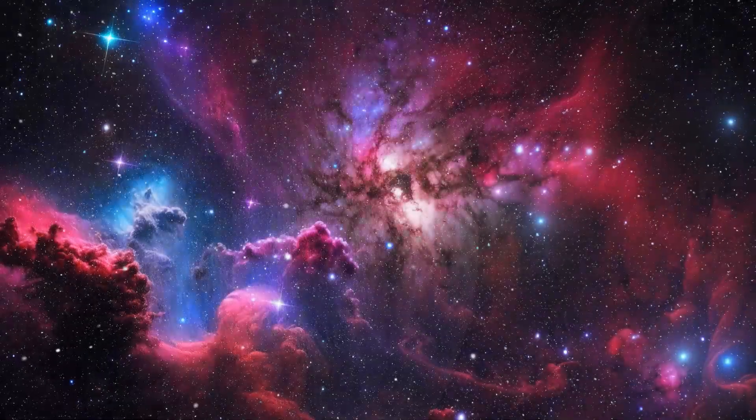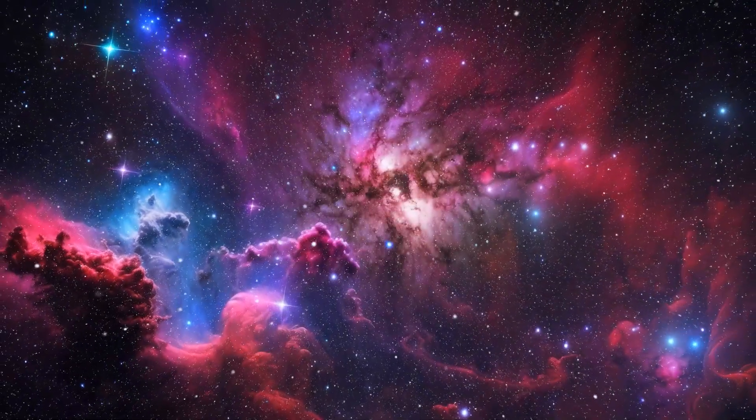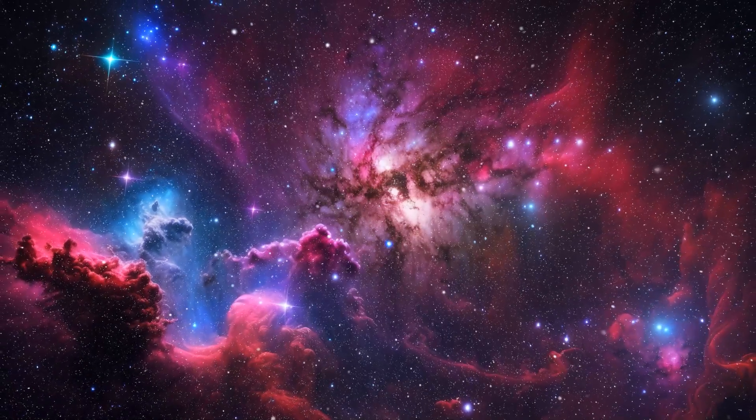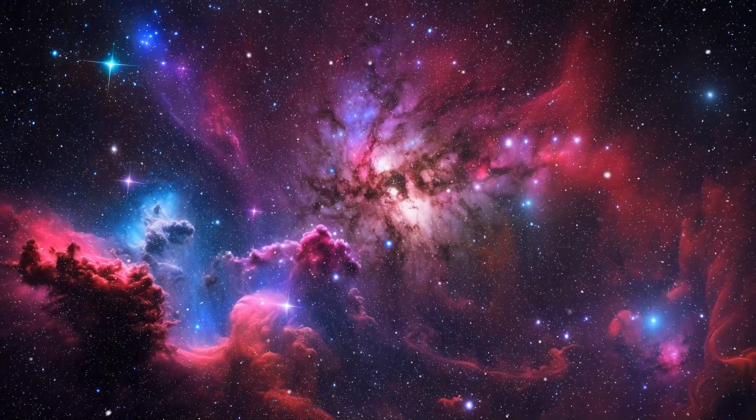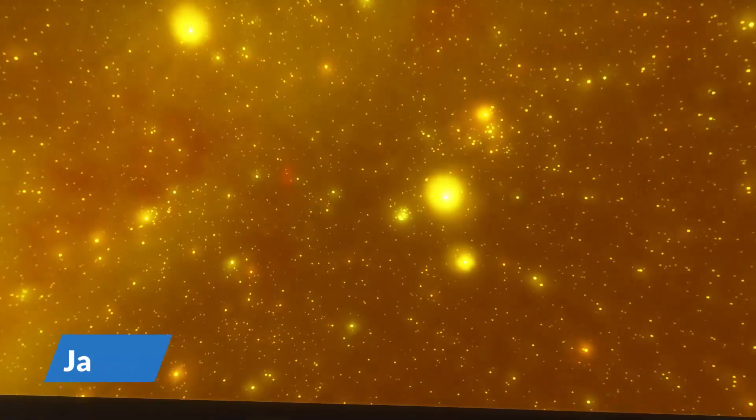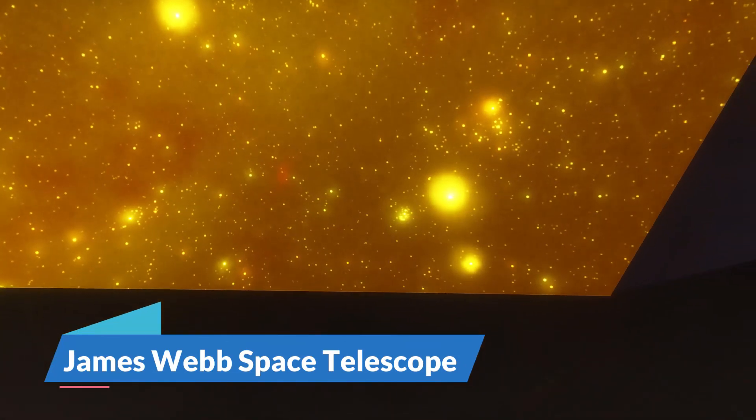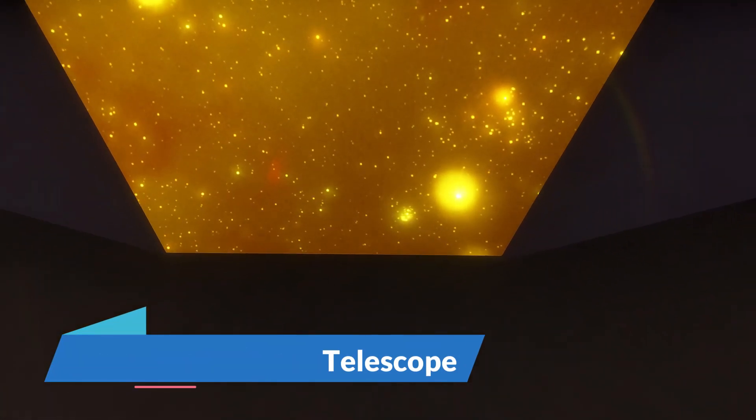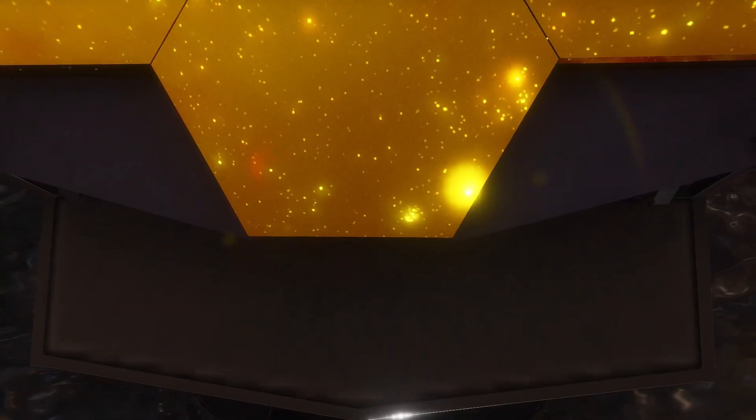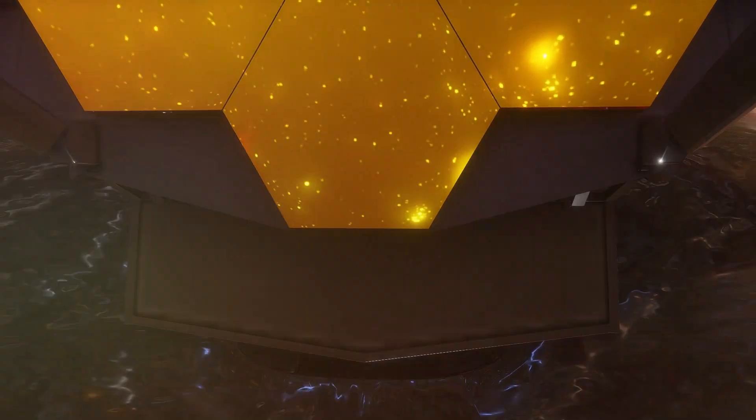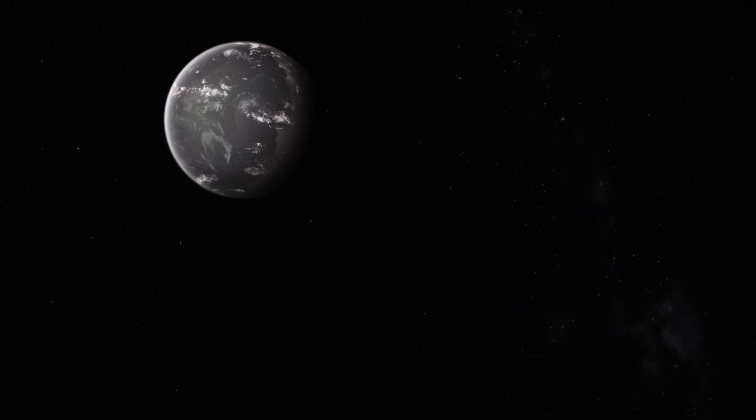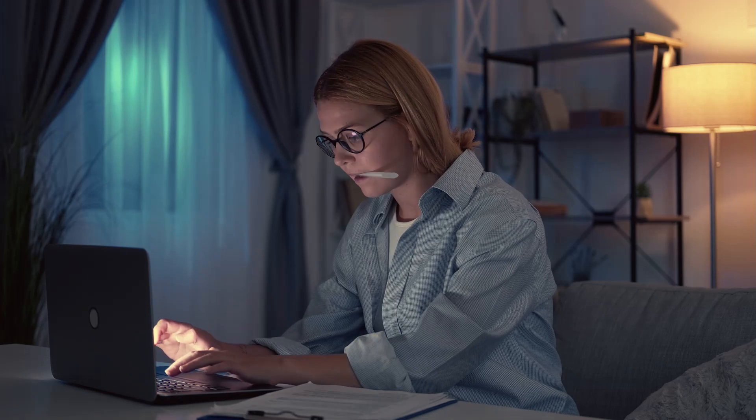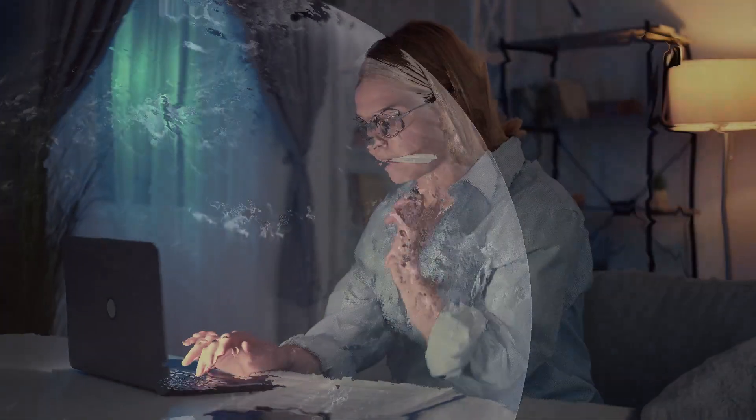In the vast expanse of our universe, profound and enigmatic events are unfolding, reshaping the very essence of science. The James Webb Space Telescope has recently uncovered a series of perplexing signals originating from the distant exoplanet Proxima B, situated a mere four light years away from our home planet. These signals, reminiscent of city lights, have left scientists and researchers with a myriad of questions to unravel.